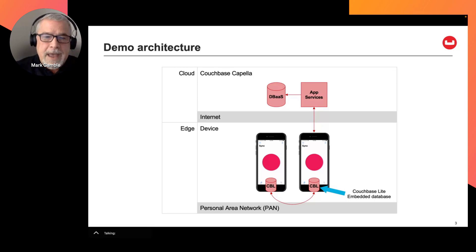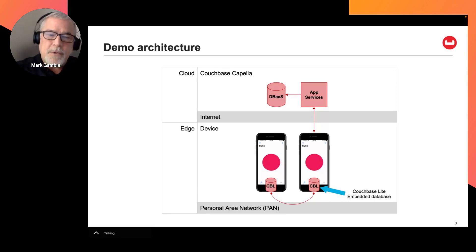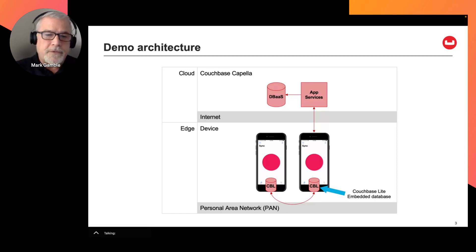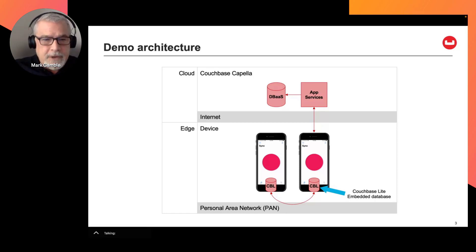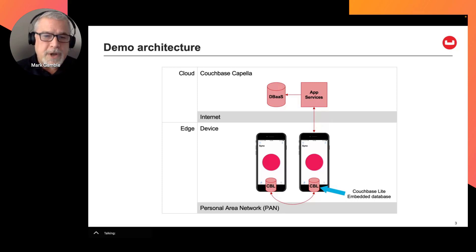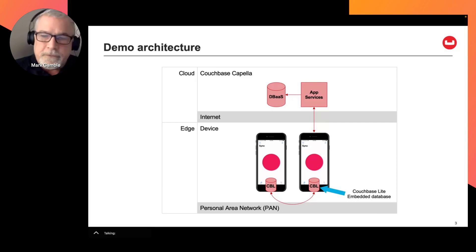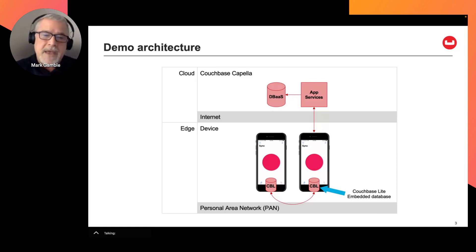And I also have the app on my own phone syncing with Couchbase Capella, which is our database as a service in the cloud that also has app services. Capella app services handles synchronization through the cloud, and this means that any other remote user can also sync with my device via app services.